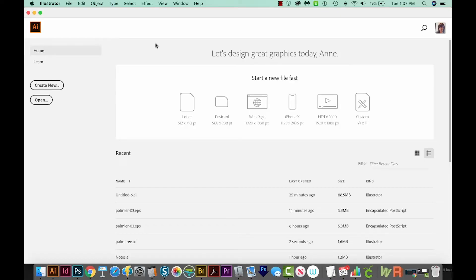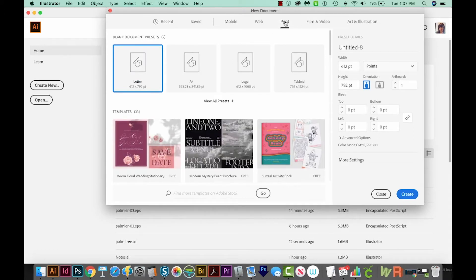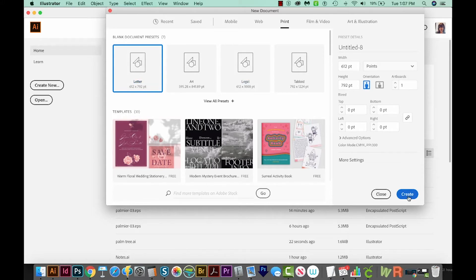I've already opened Illustrator, and now I'm going to create a new document. I'll come over here to Create New, choose Print up at the top, then come over to Letter, and on the bottom right I'll click Create.